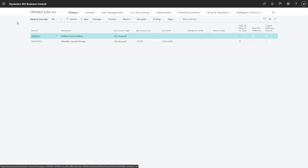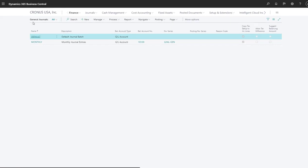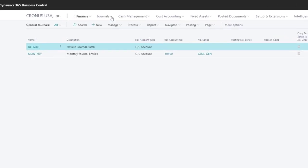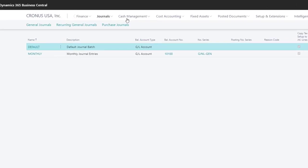If we need to post transactions related to sales or purchases, or if we need to set up recurring journals, we can do those things from the Journals menu.